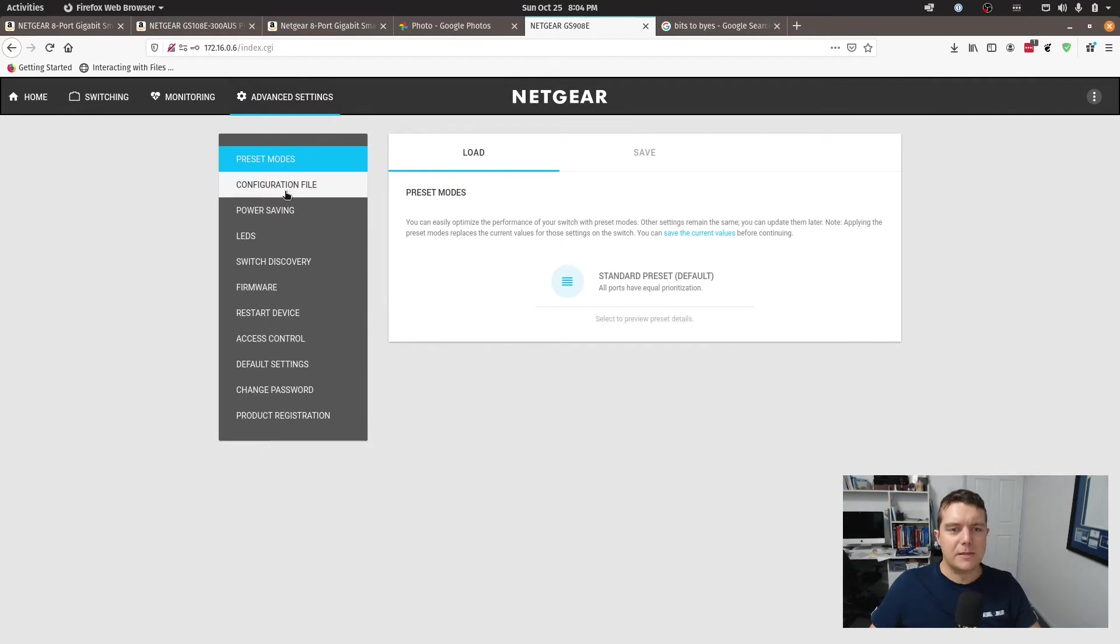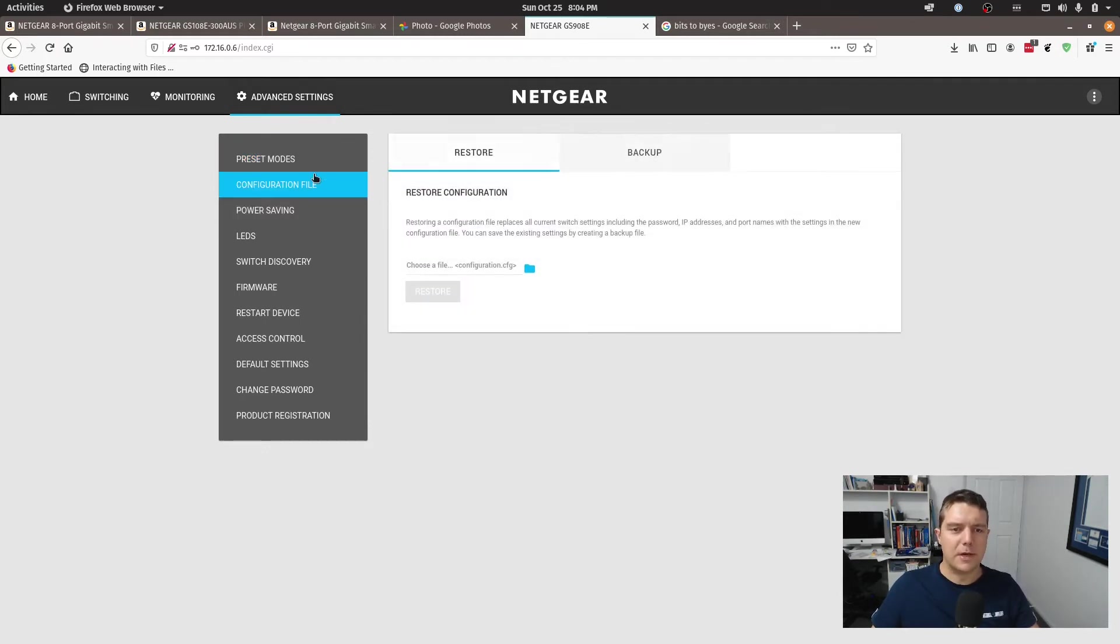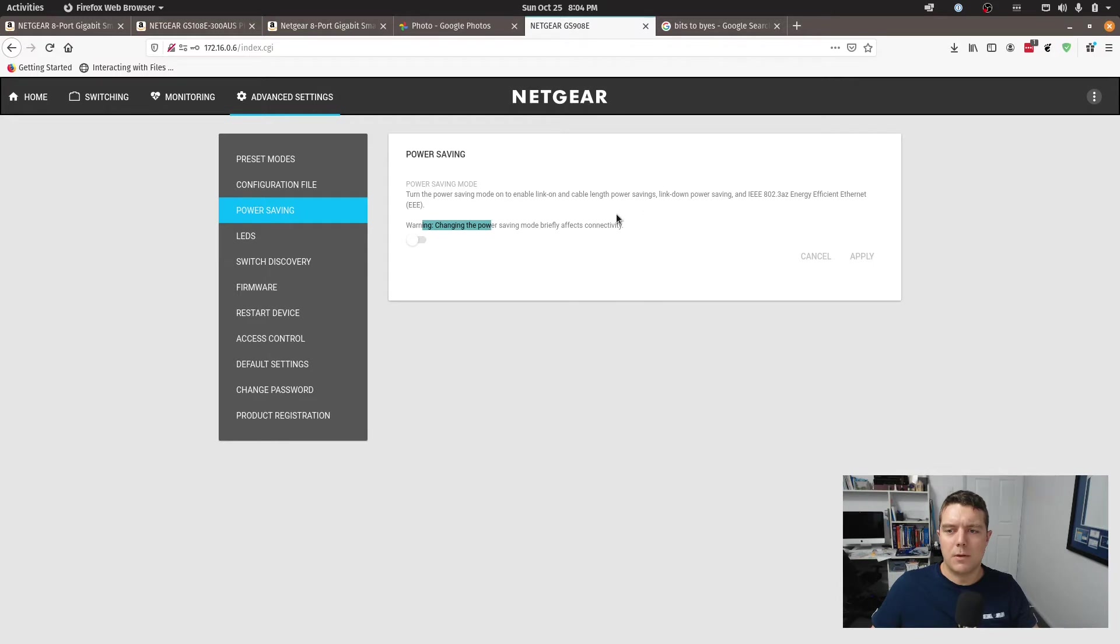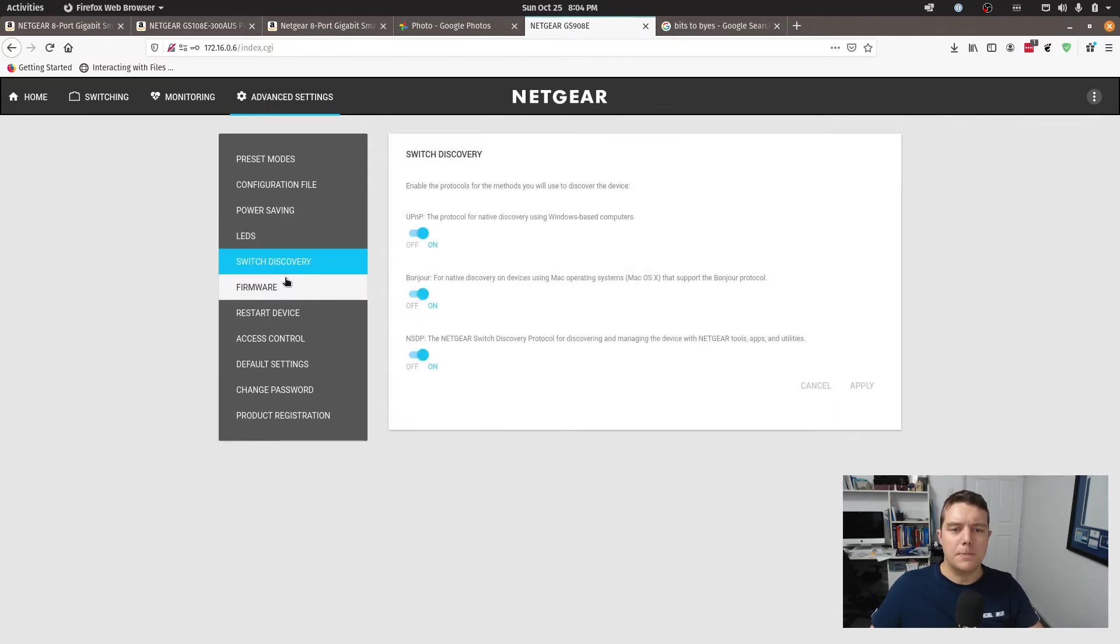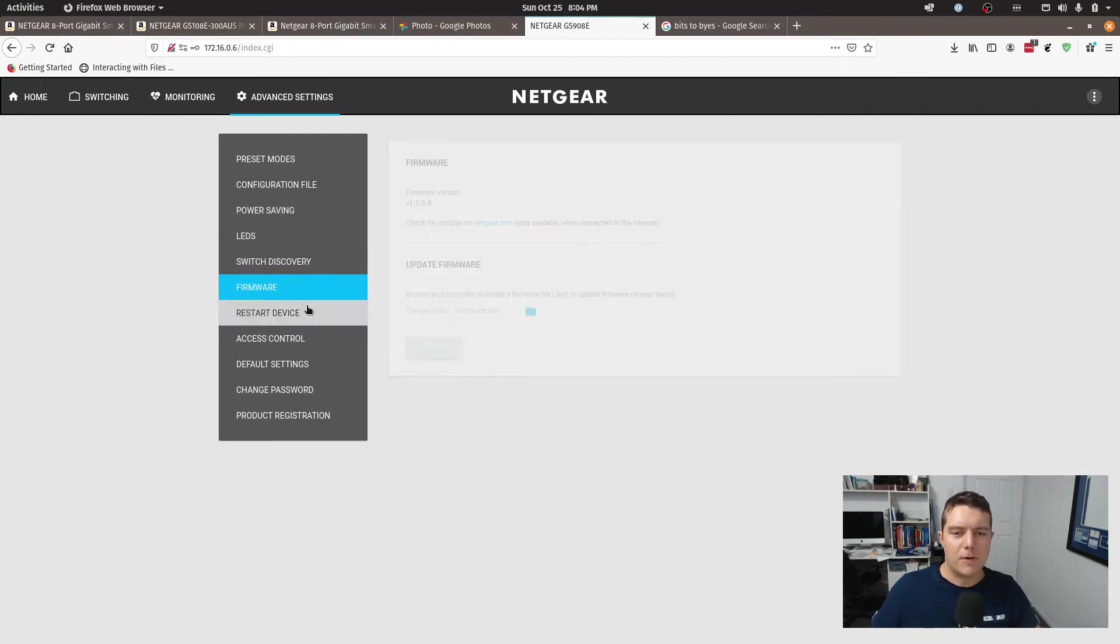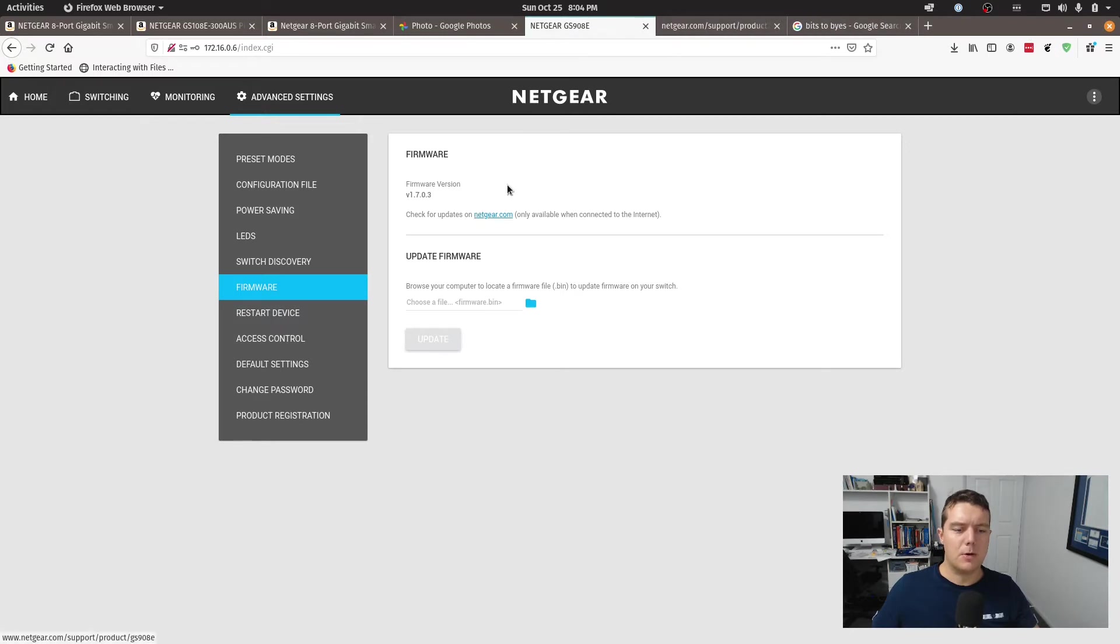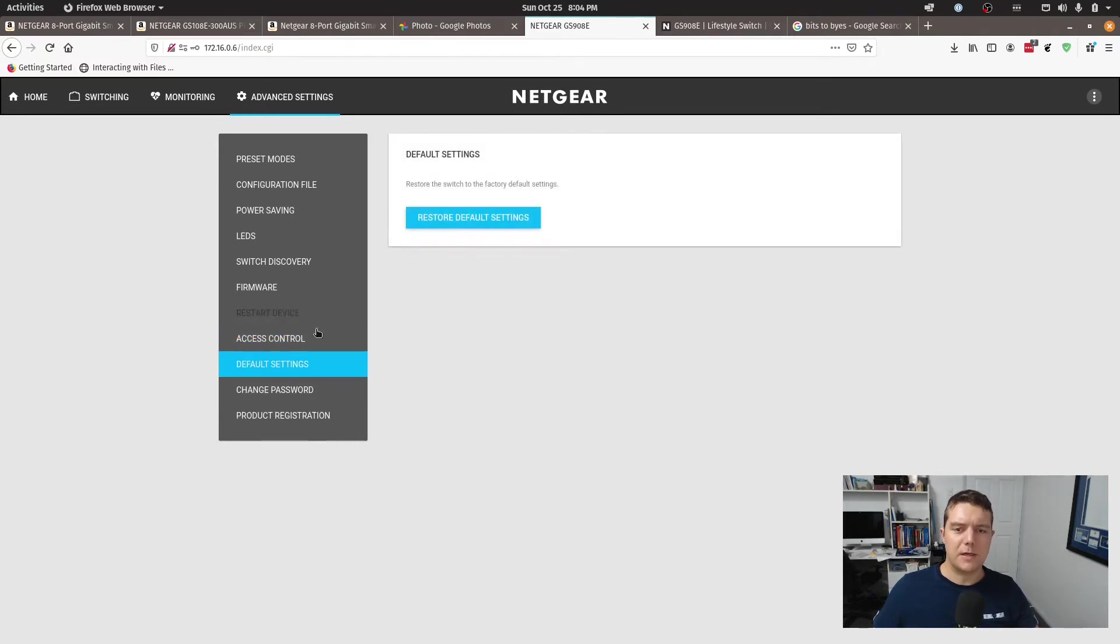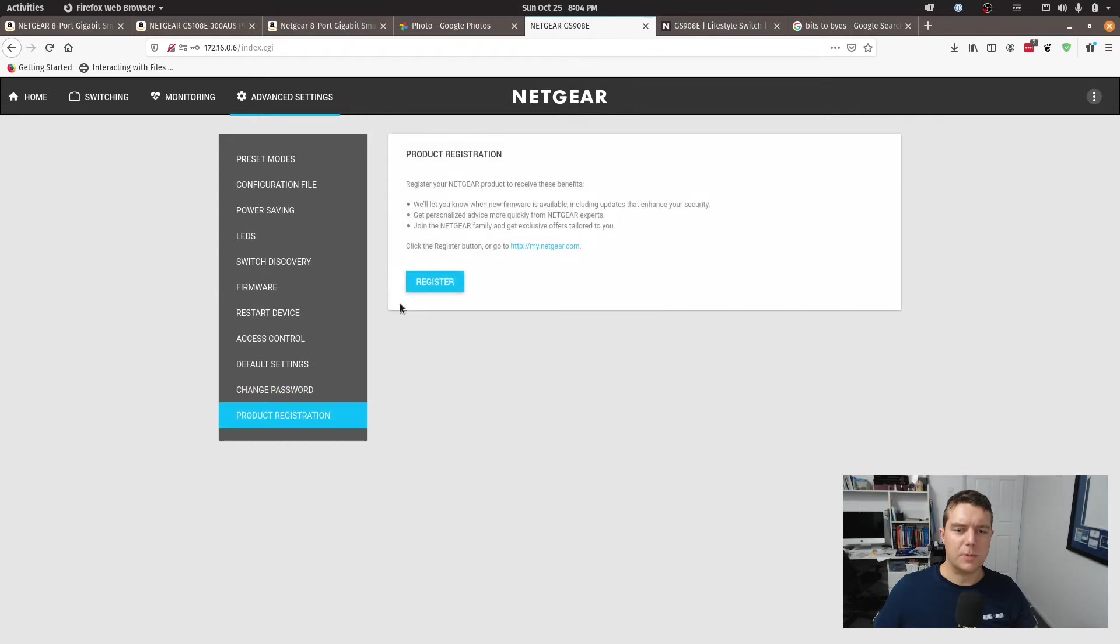Under advanced settings here, we've got the preset modes, configuration files. You can download your export. That's a nice feature. Power saving. Yeah, I wouldn't know why you would want to use power saving, but that is there. LEDs, you can turn it off. It's a bit of a gimmick really. Switch discovery. Let's say that it can be discovered by the Netgear app. Firmware. I did update the firmware when I got it and there's been no new versions for it since either. Access control. So you can control if you can access the switch. That's all right. Default settings. Restore to default, change password, and register the product.